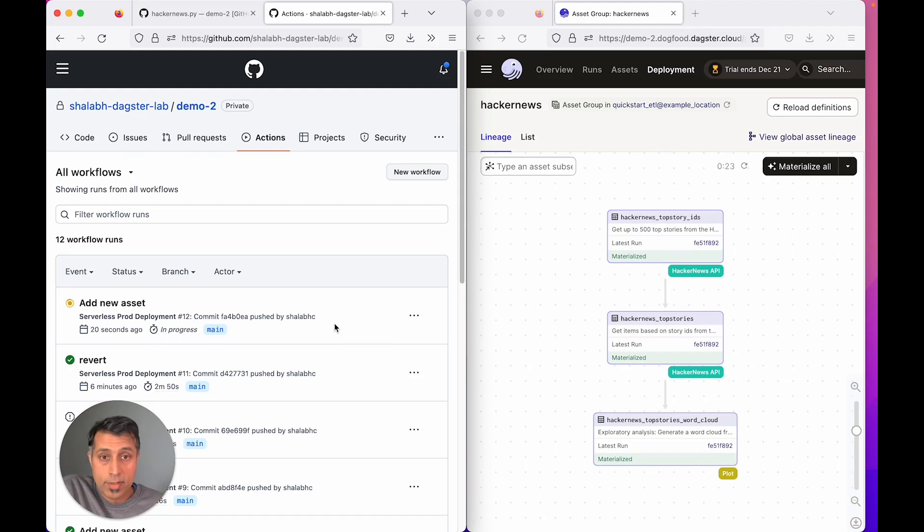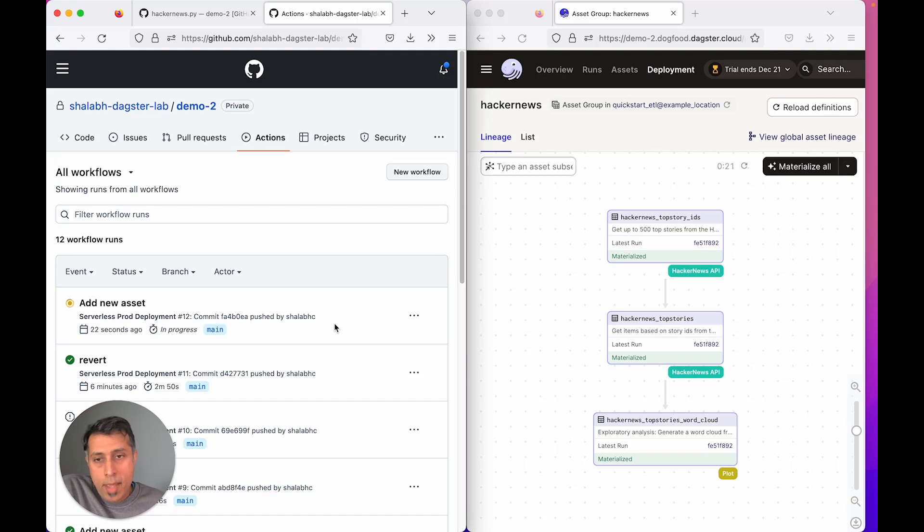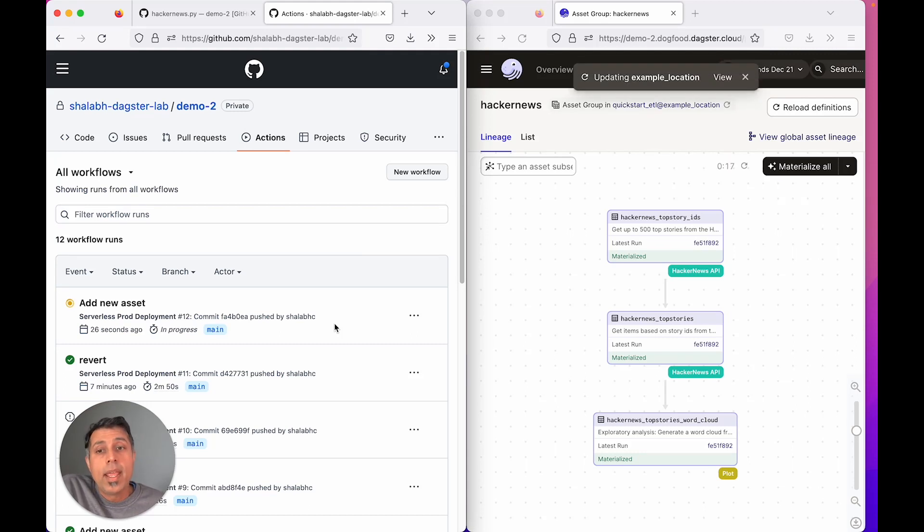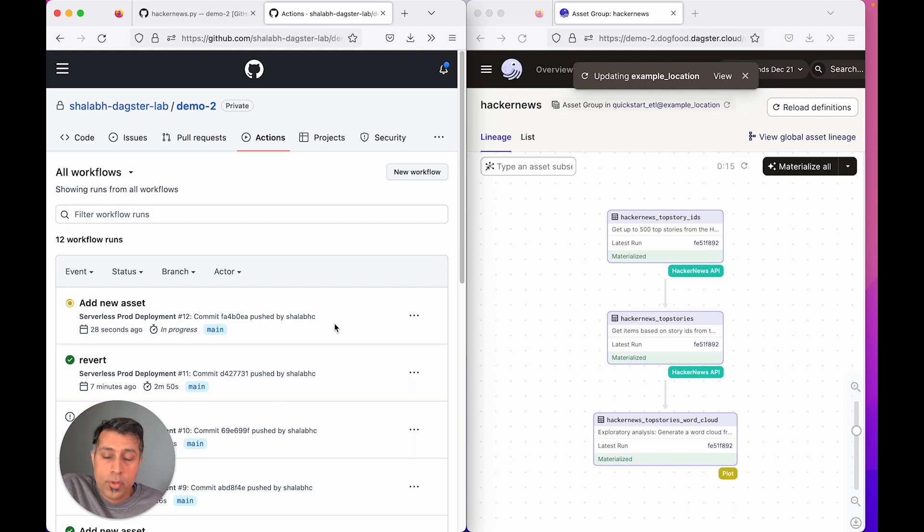This allows us to save a lot of time. If you happen to change your dependencies in setup.py, we detect that and rebuild the dependencies and upload those as well.